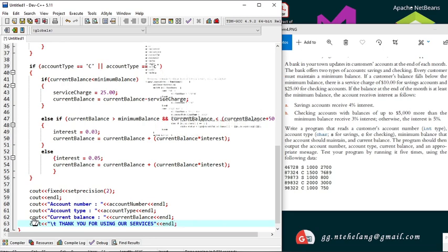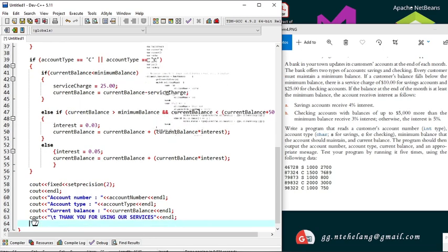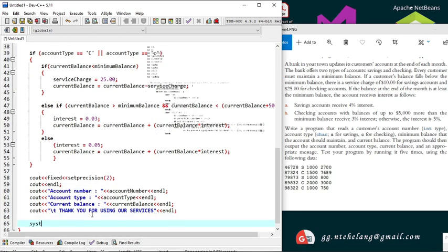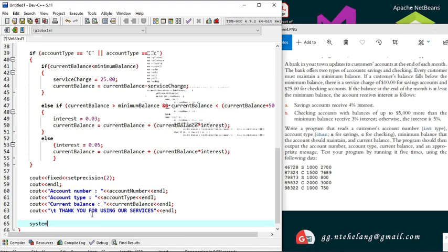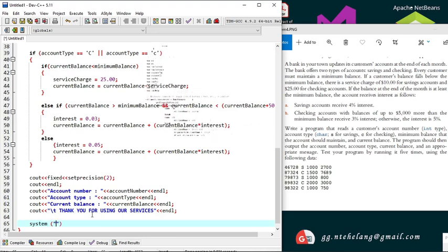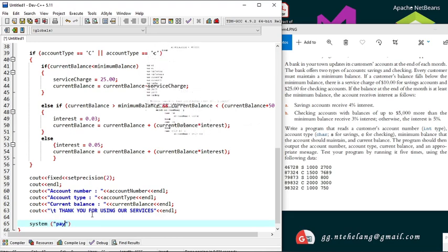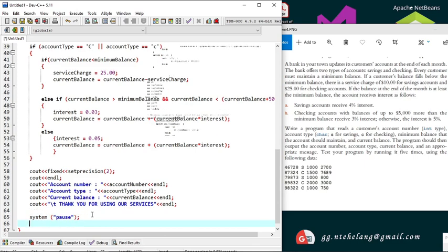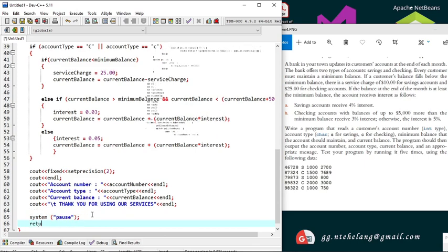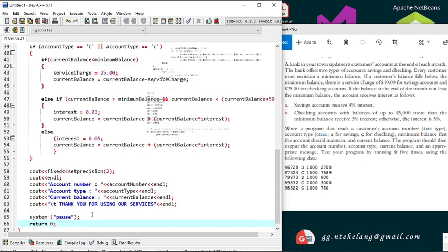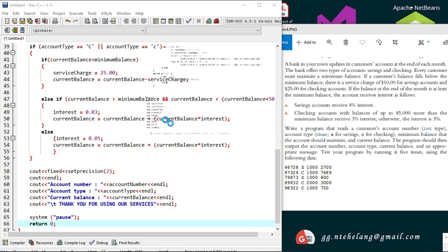We close off the main function with system pause, then return 0. Let's save our code.